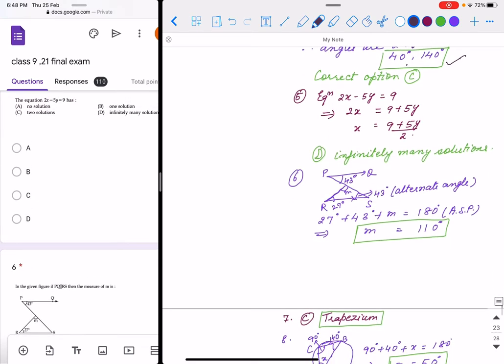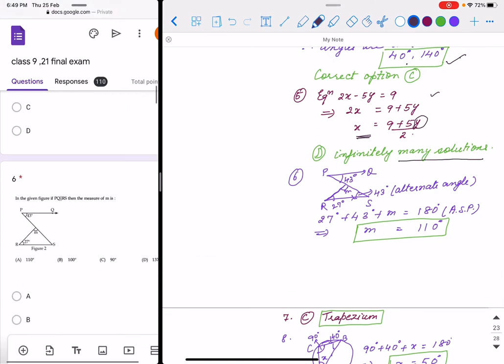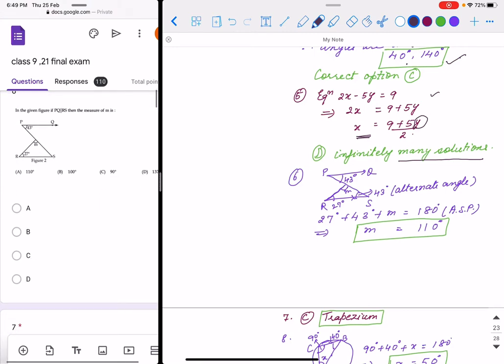Question 5: 2x minus 5y equals 9 is a linear equation in two variables. If you put any value in y, you get corresponding values for x, meaning there are infinite solutions. The correct option is D.